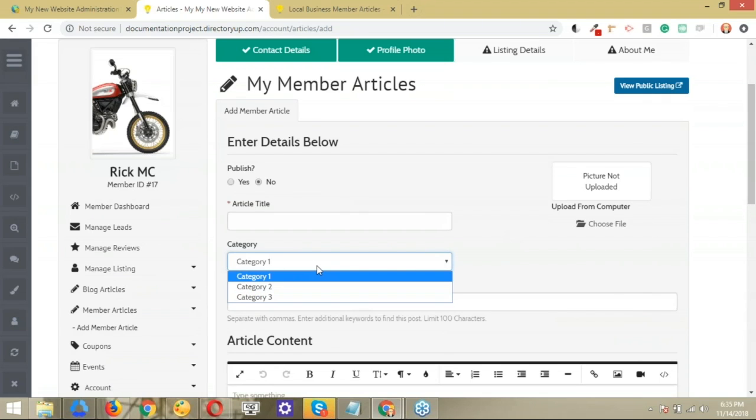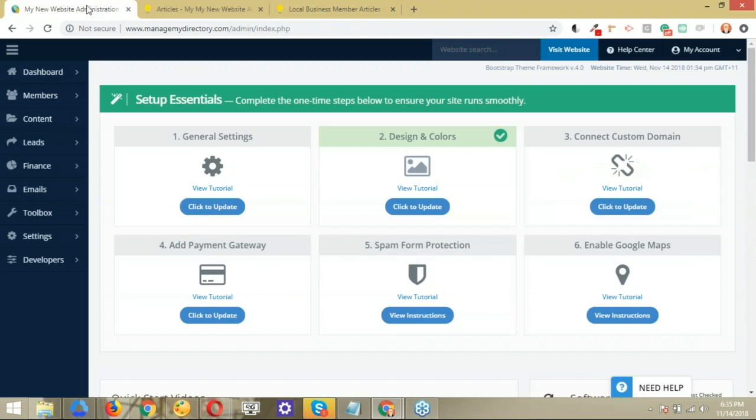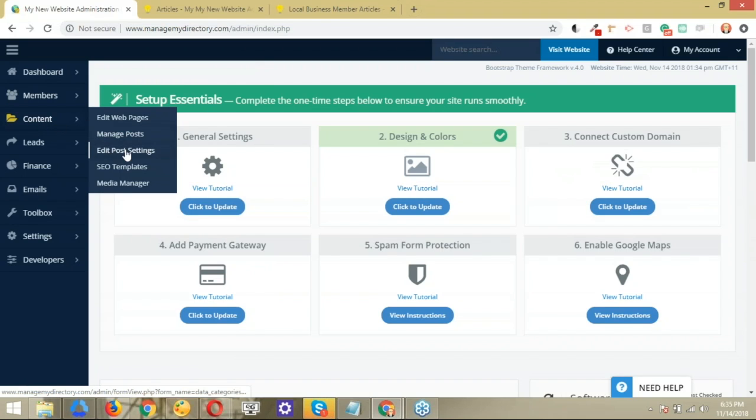So in case you want to update those categories, the way to do it would be through the, it's actually very easy, by the way, but it's through the back end. You're going to go to the content and you're looking for the edit post setting section, this one right here. So when you click on that,